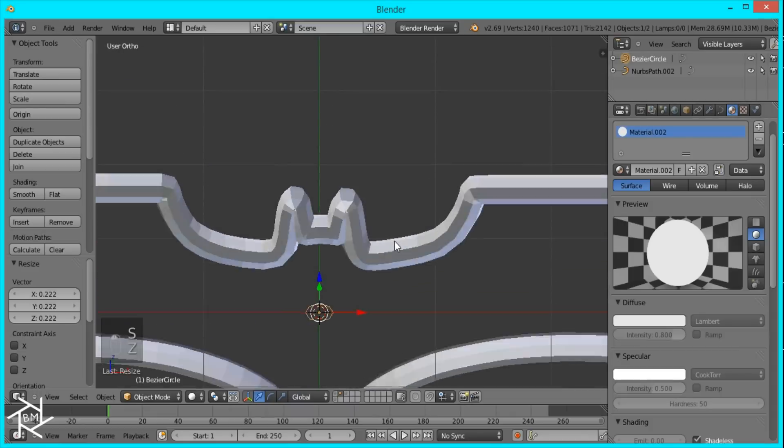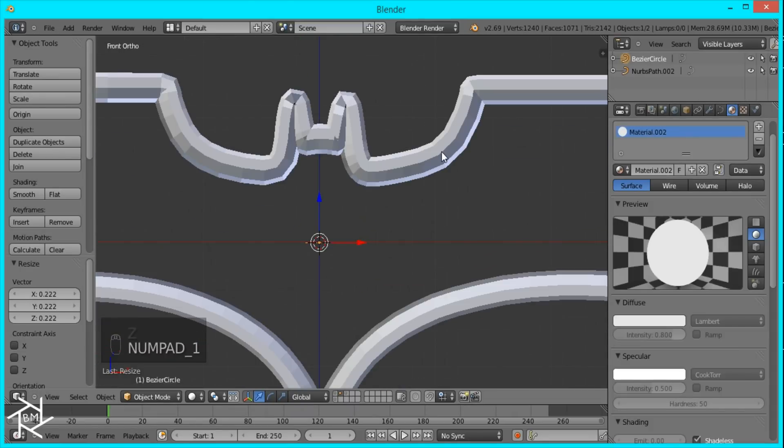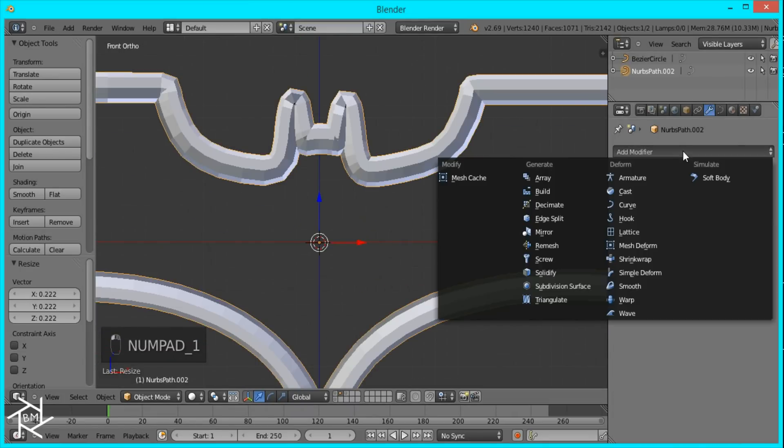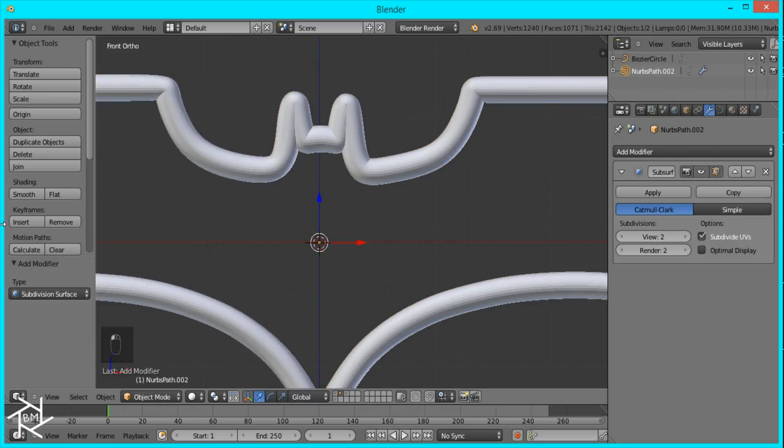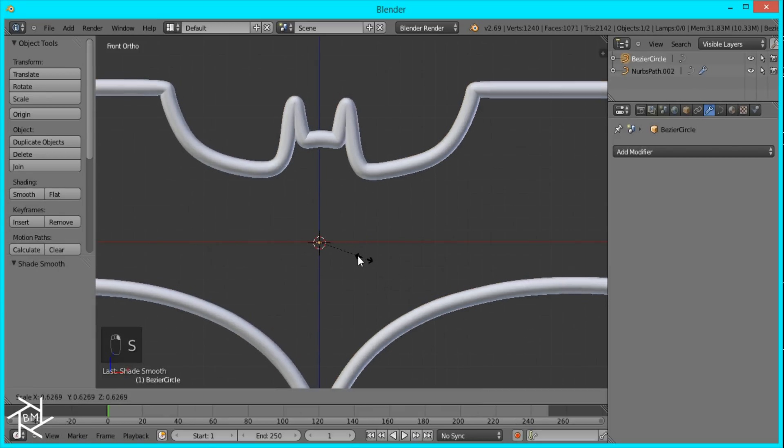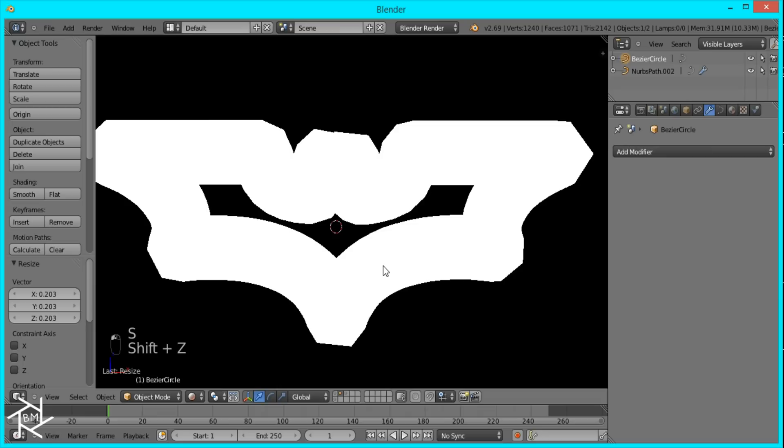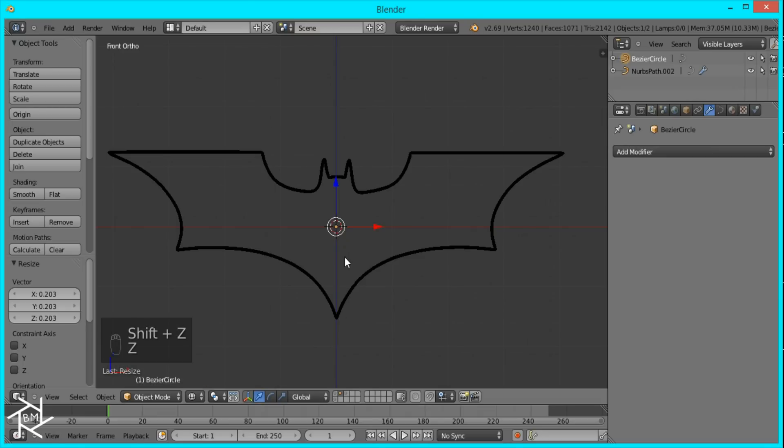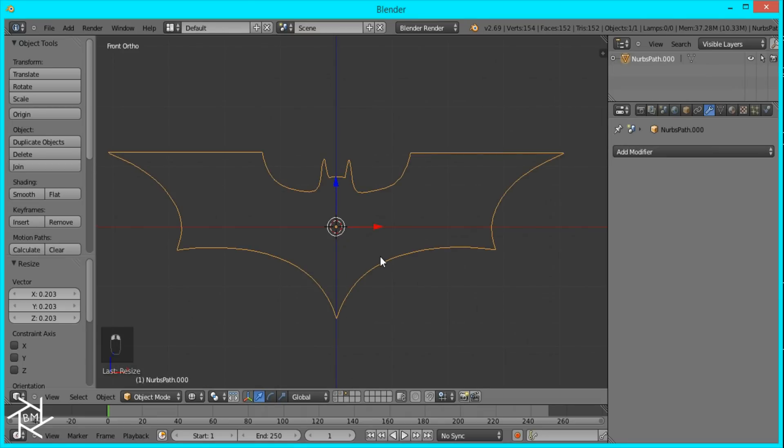And then if you think that this is too rough you can always add a subdivision surface modifier to this to smooth it out. Just like that. So that's looking good. And there's also one other way you can do this.